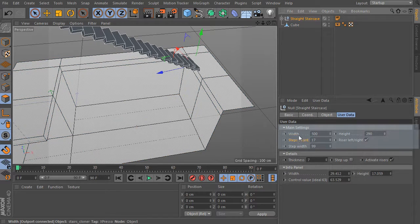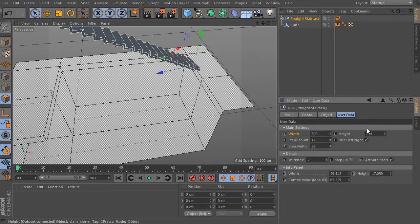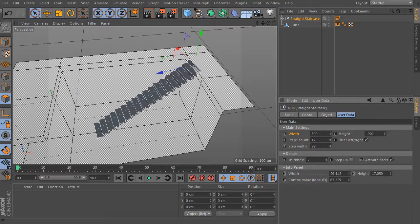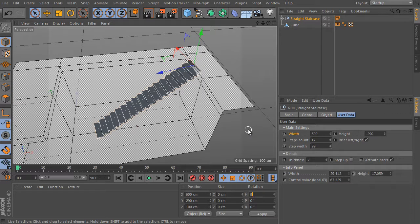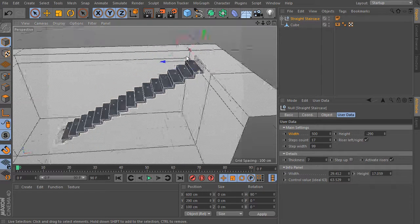Go to the main settings group and change the height here. Don't change the width — it's 500, the default value of the rig. Set the height to minus 290. Done. Fix the object rotation.